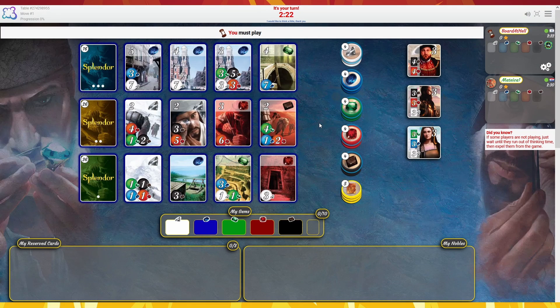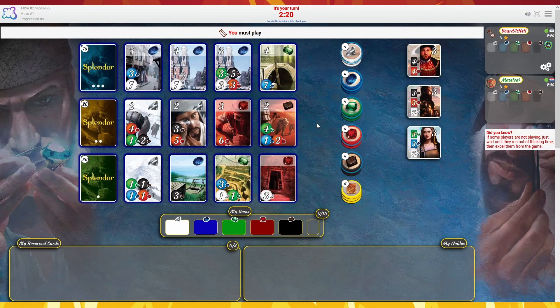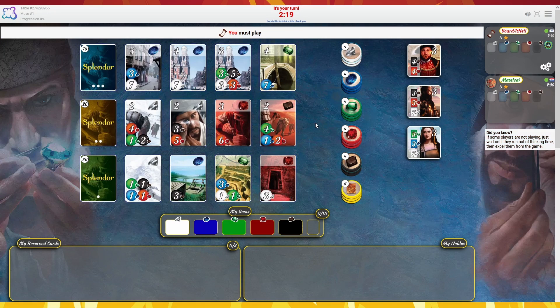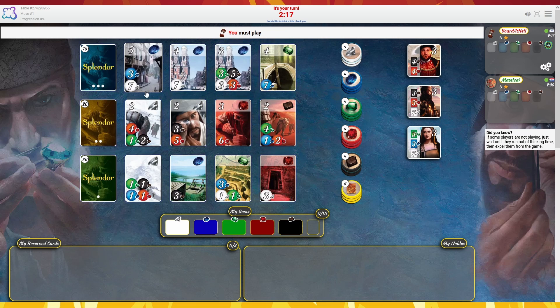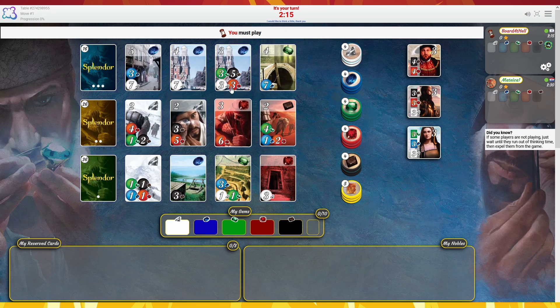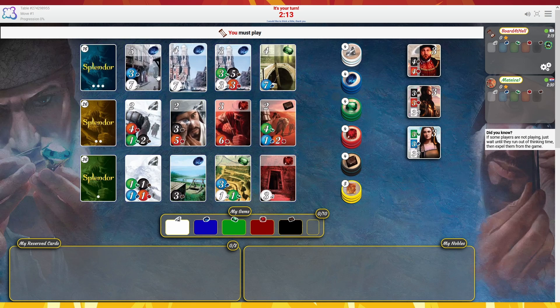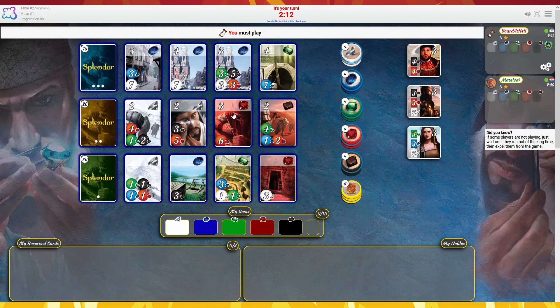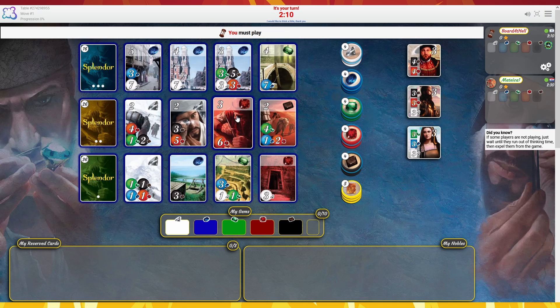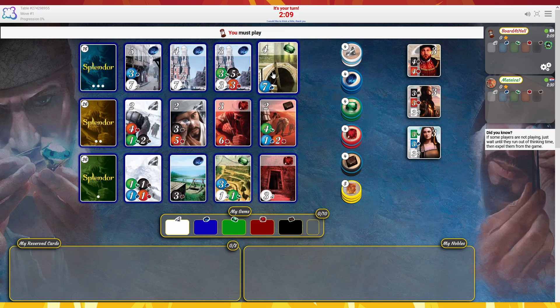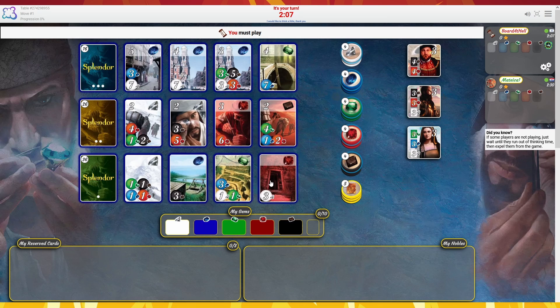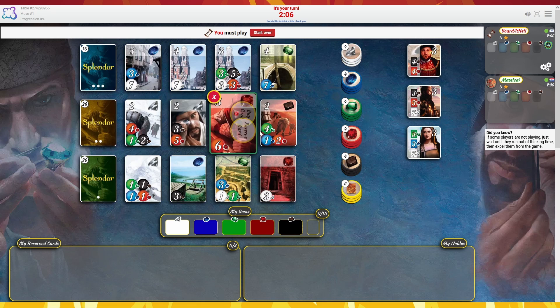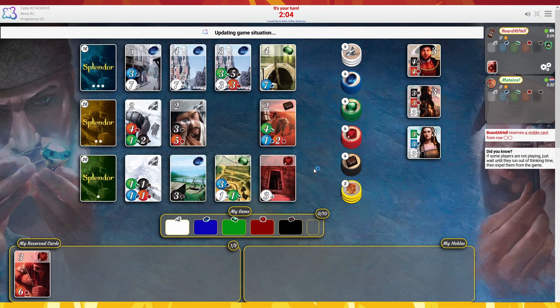Okay, welcome back my demon army, we're playing another game of Splendor here. Let's see, we have a bunch of white, we have the six red, seven blue, we have this one. I think we're gonna go for the six red.